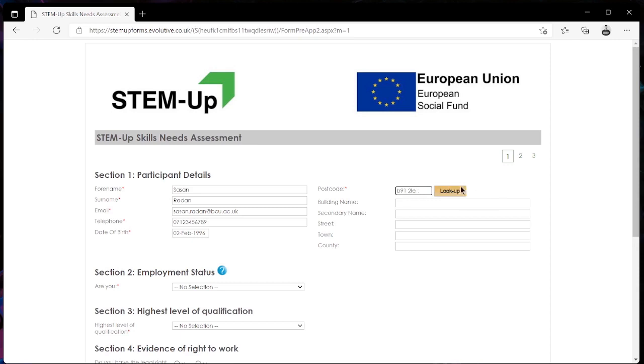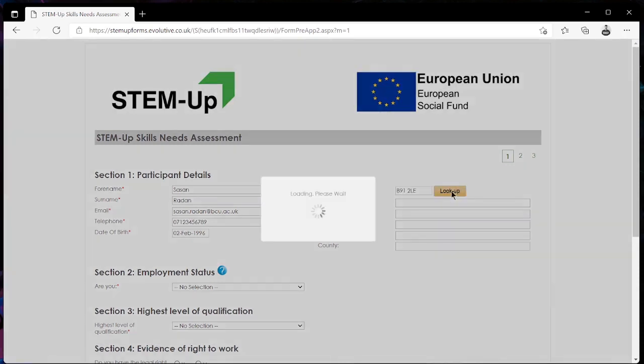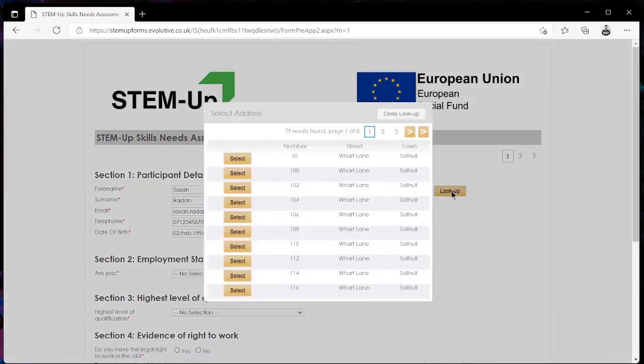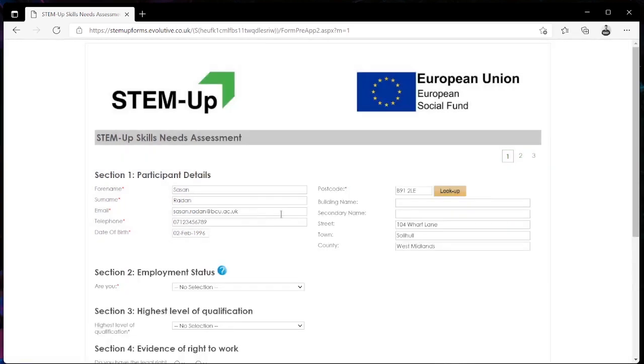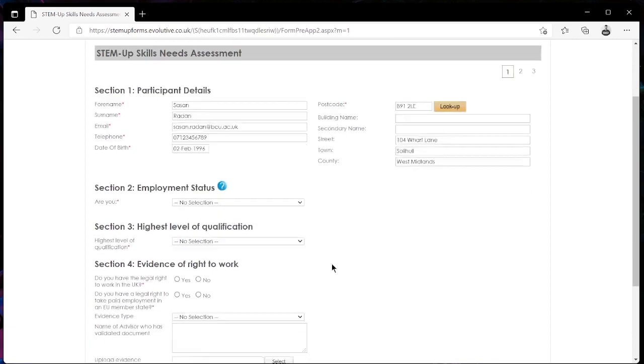Once you have entered that you can simply click on the lookup button and you will see all the available addresses at that postcode appear. From here you want to be selecting the address you live at and you will notice that these fields here will be automatically filled once you have selected your address.